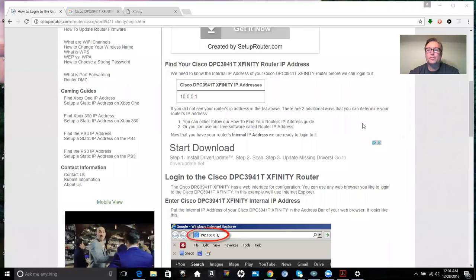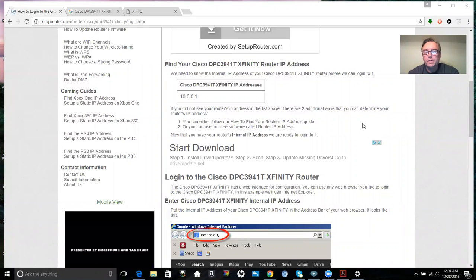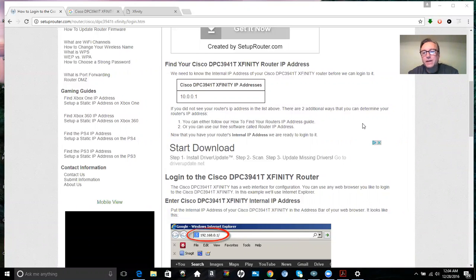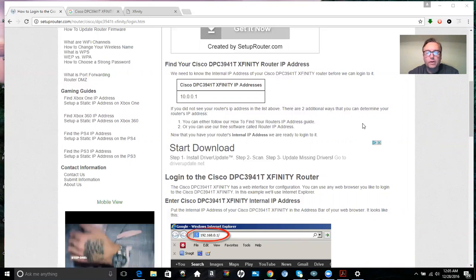Hey guys, thanks for joining me. So today on this video I'm going to show you how to change the password on your brand new Xfinity Wi-Fi router